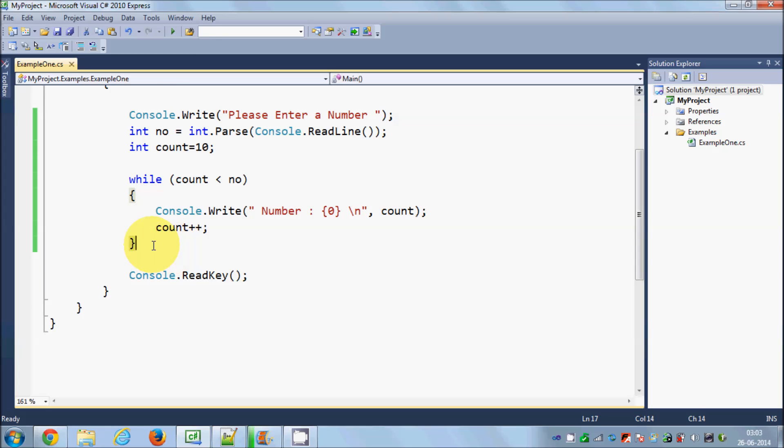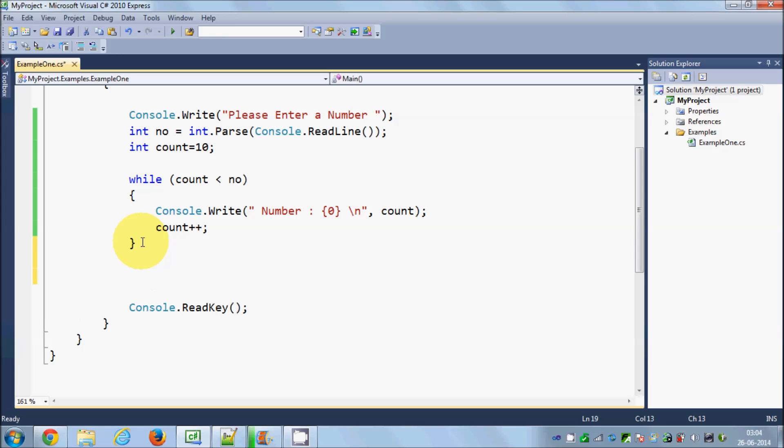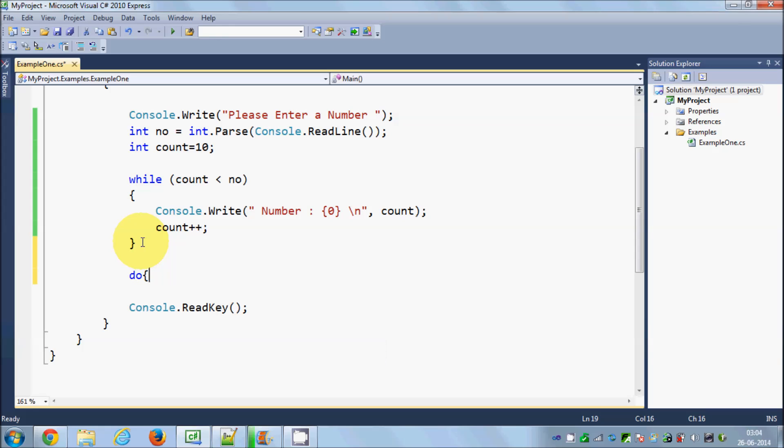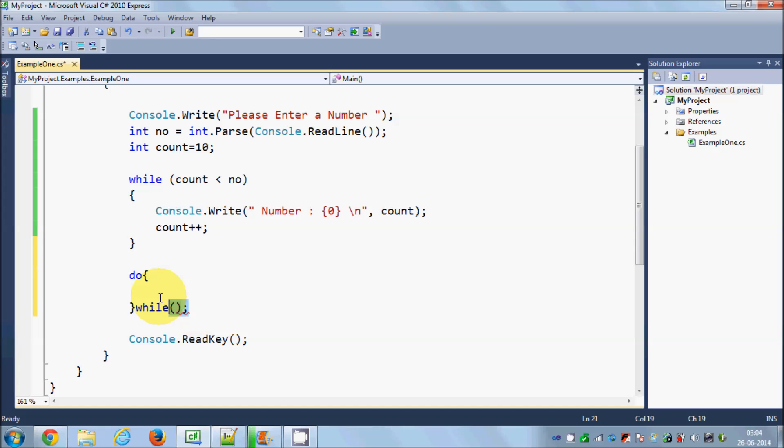Now let me just rewrite this code using do while loop. So a do while declaration is like this: you first write do and then you give these two curly braces, and then you write while with your condition and this semicolon. This is the basic structure of do while loop.